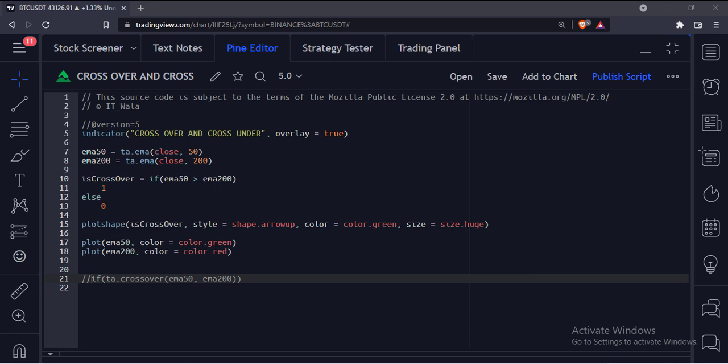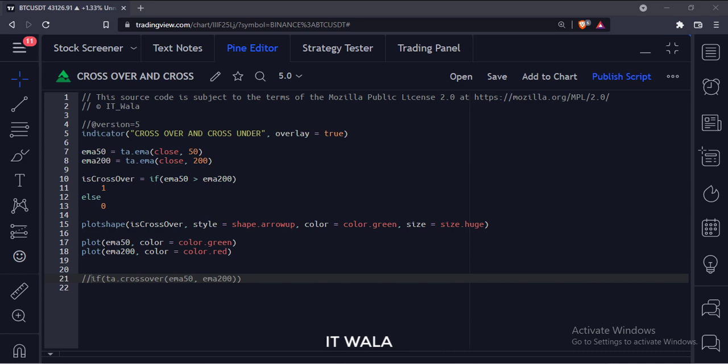Let's start. Today we'll see how to use the crossover and cross under functions in TradingView Pine script.